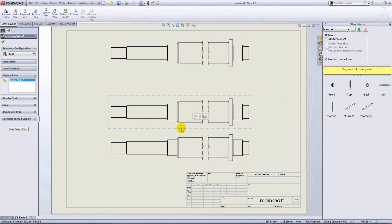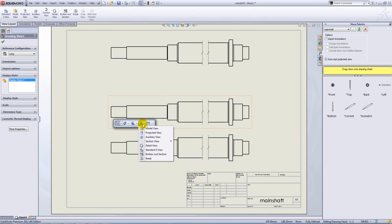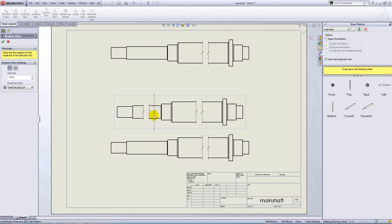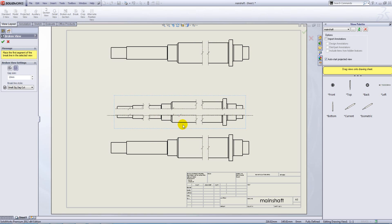Okay, within the same view, it's possible for you to do multiple breaks and they can be horizontal or vertical.